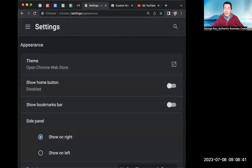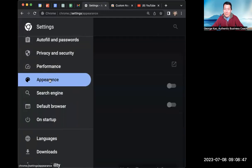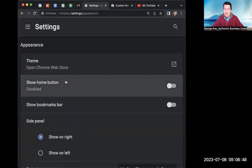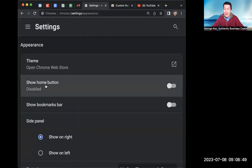So on my screen, I will show you that I've gone to the Google Chrome settings. And in settings, I have clicked on the menu and clicked on appearance and then click on the show home button.